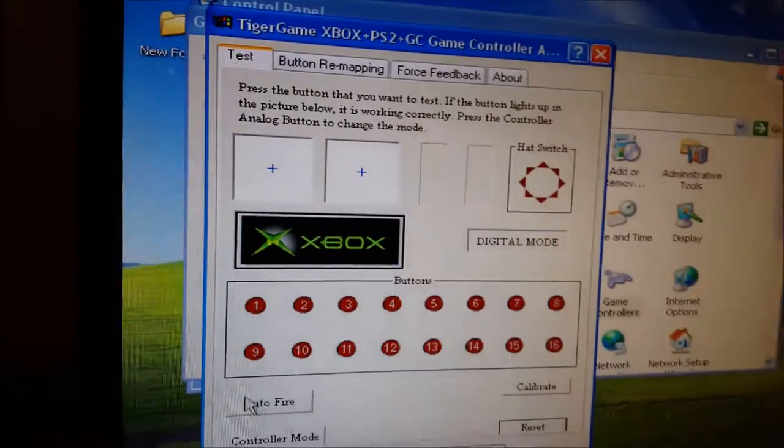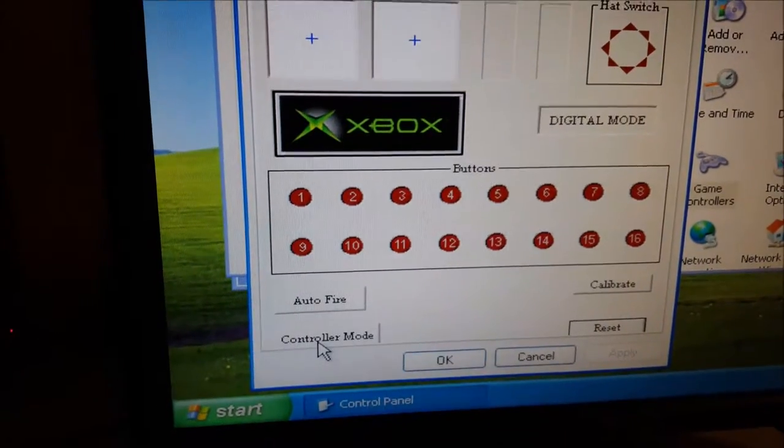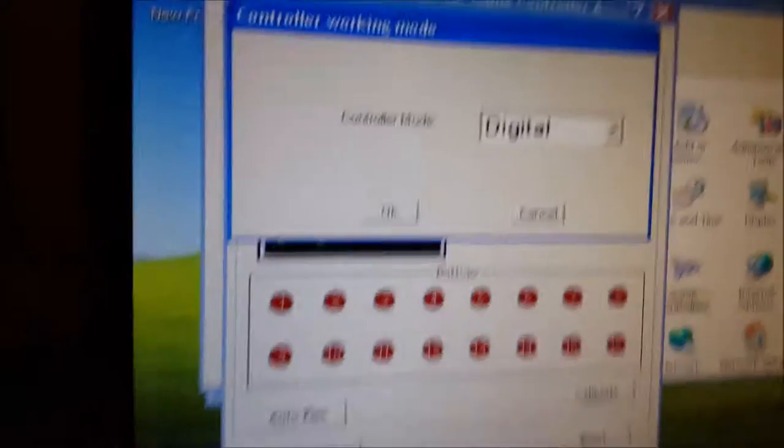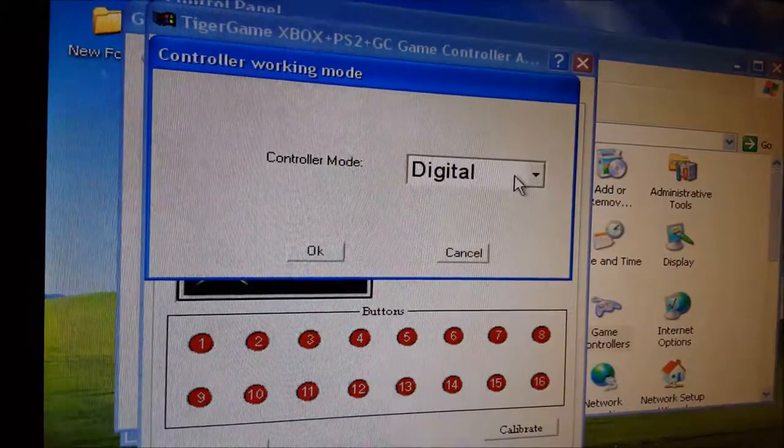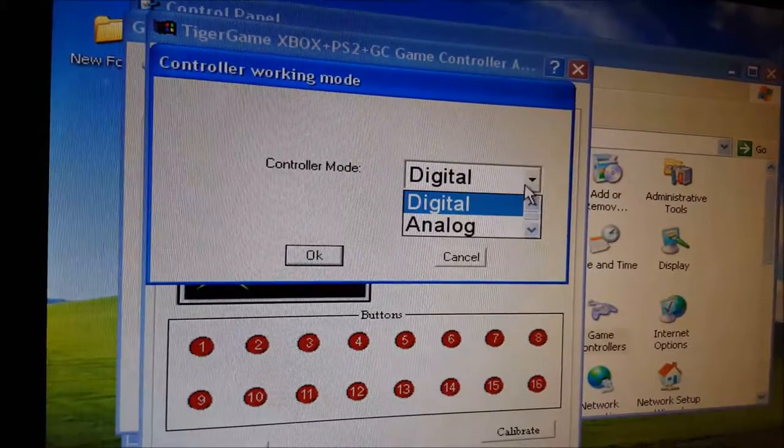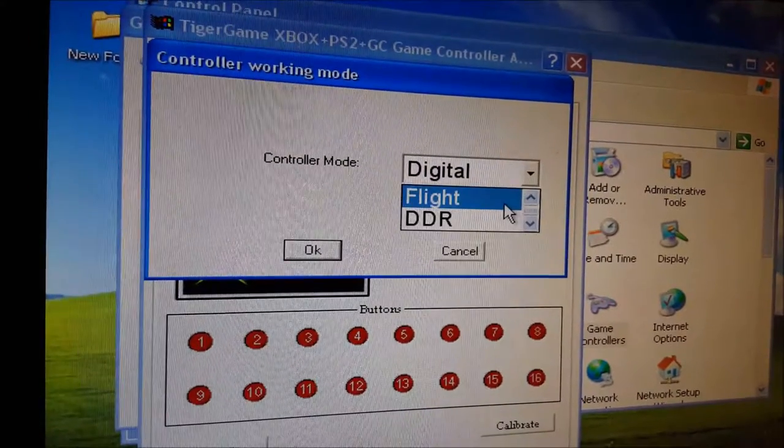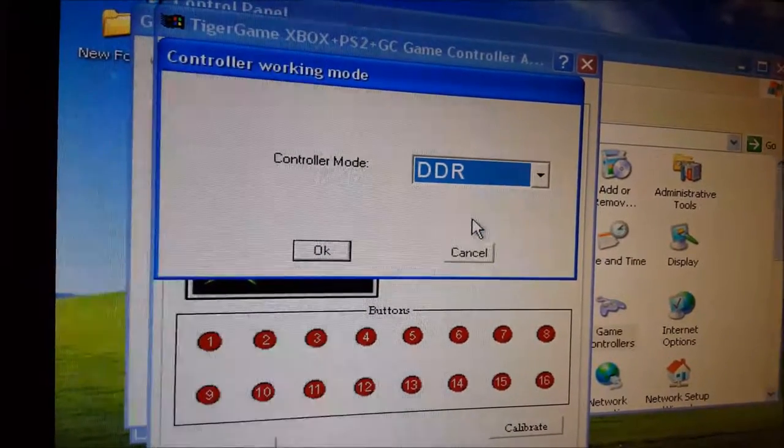And you're going to change the type. The controller mode right here on the bottom. Controller mode. You're going to change controller mode from digital to DDR. Bam!